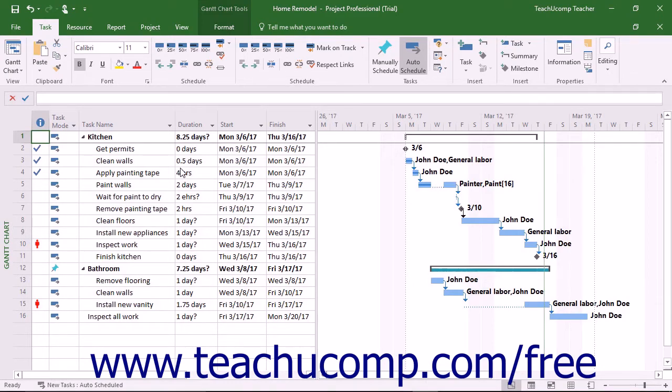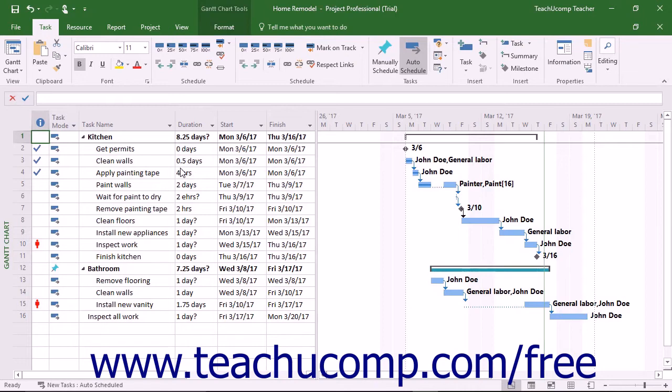Perhaps more importantly, you may also be overallocating resources by trying to schedule more work to a resource than is possible in a given time period. This lesson examines how to monitor resource allocation in a project file.